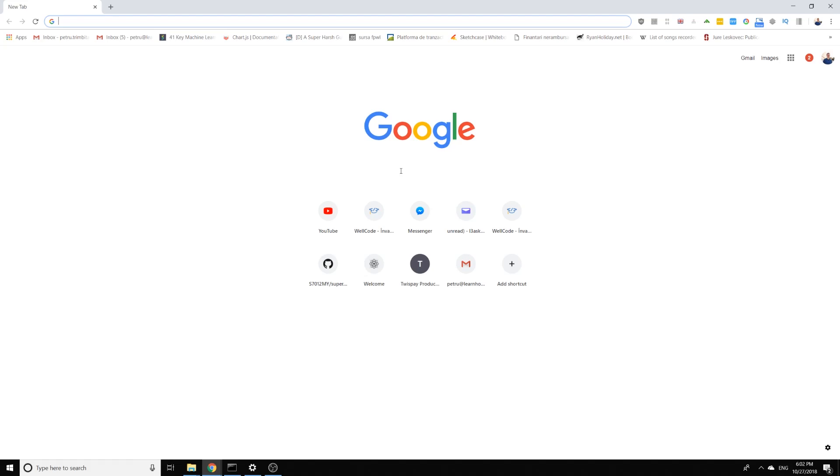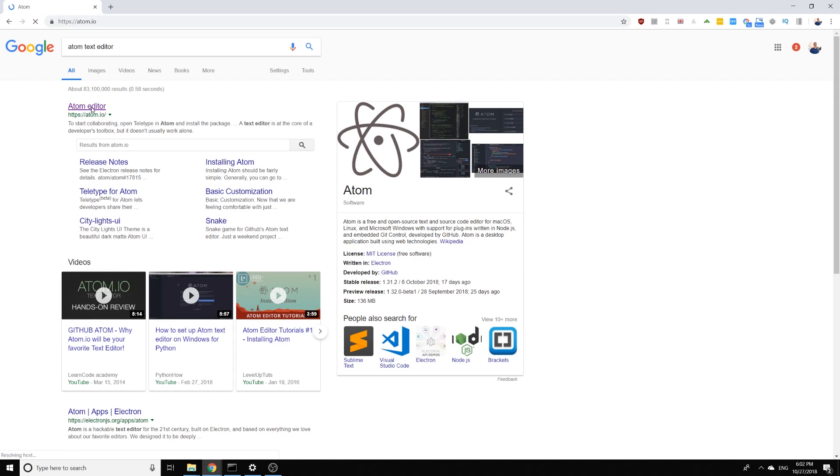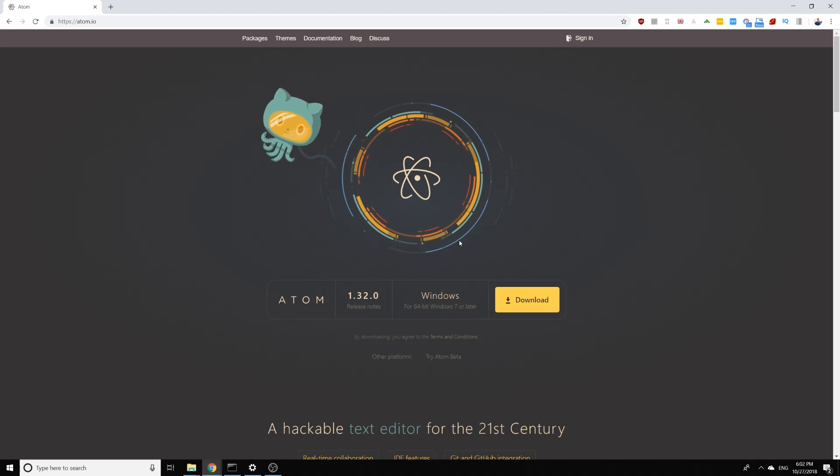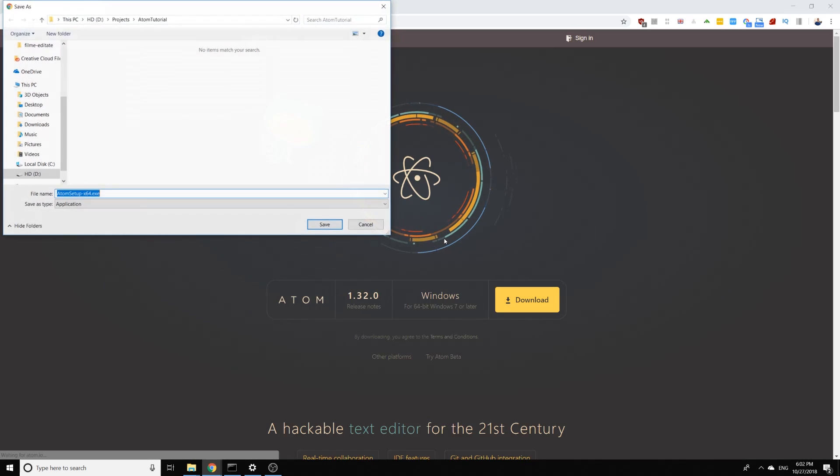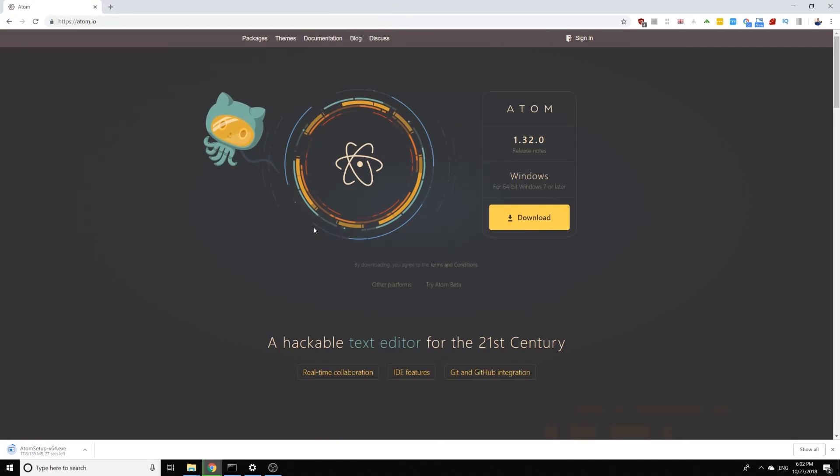The first thing that we need to do is to download Atom. We can just search for Atom text editor and go on the first result and just download it. I'll show you how to install it on Windows.